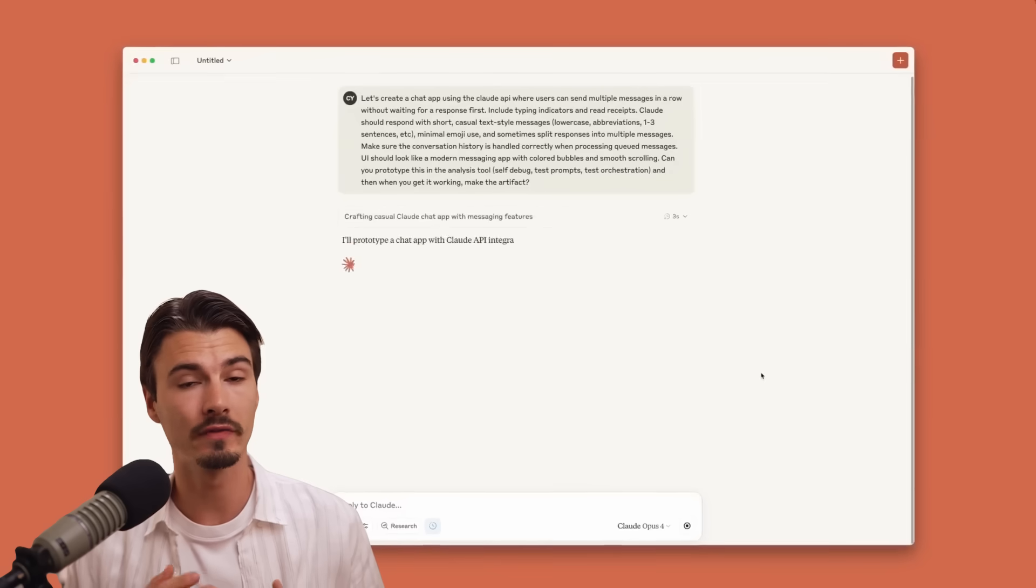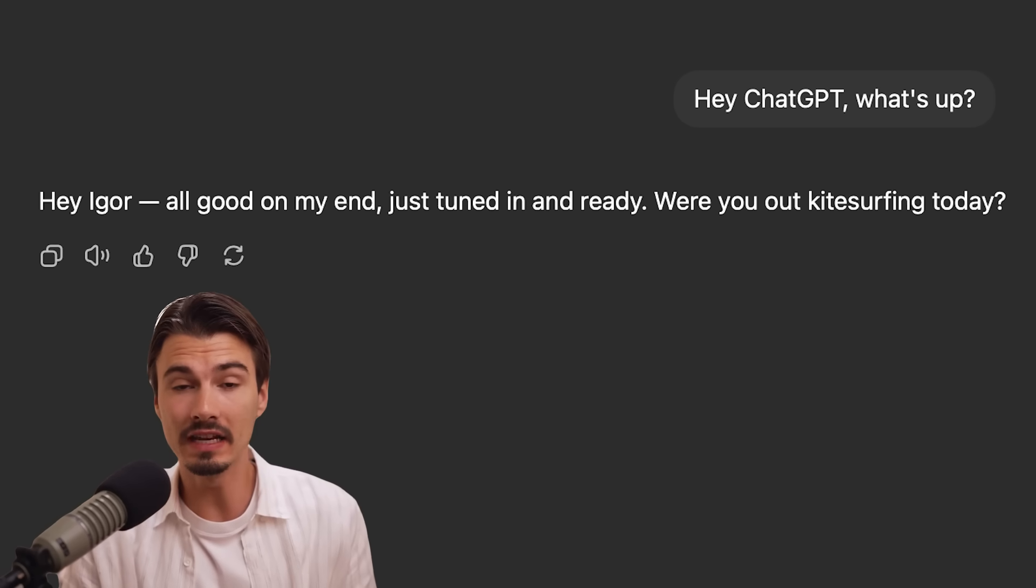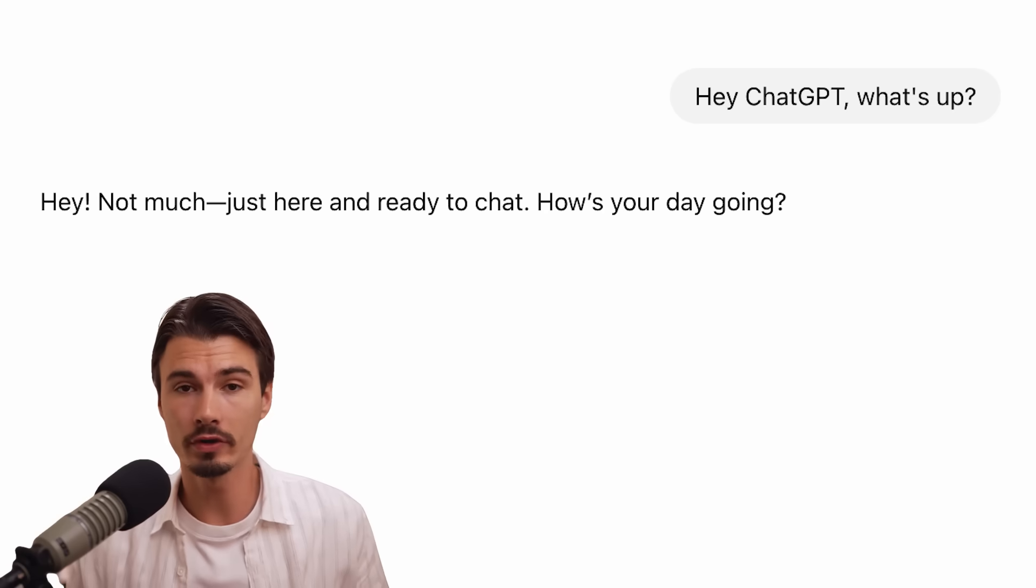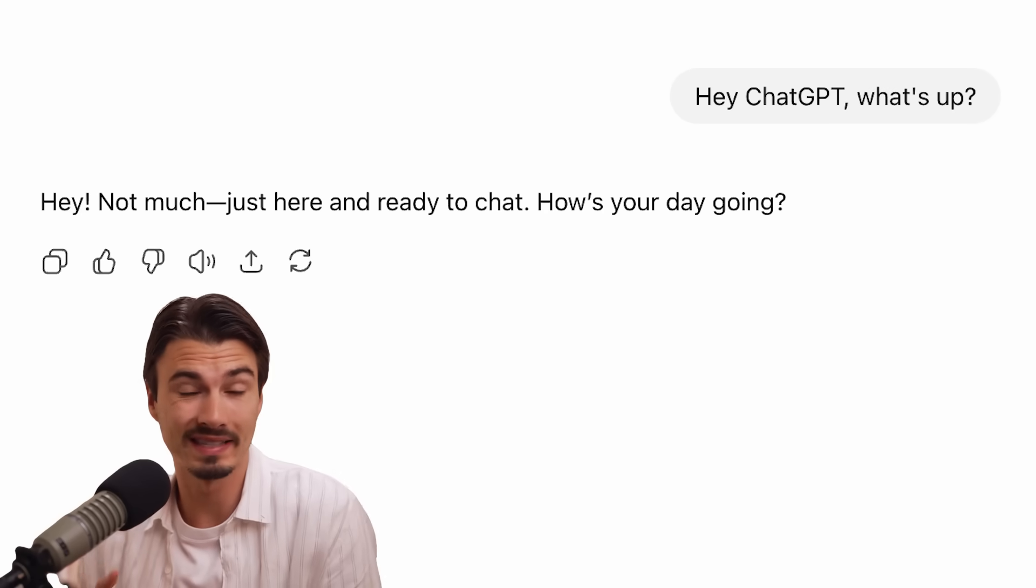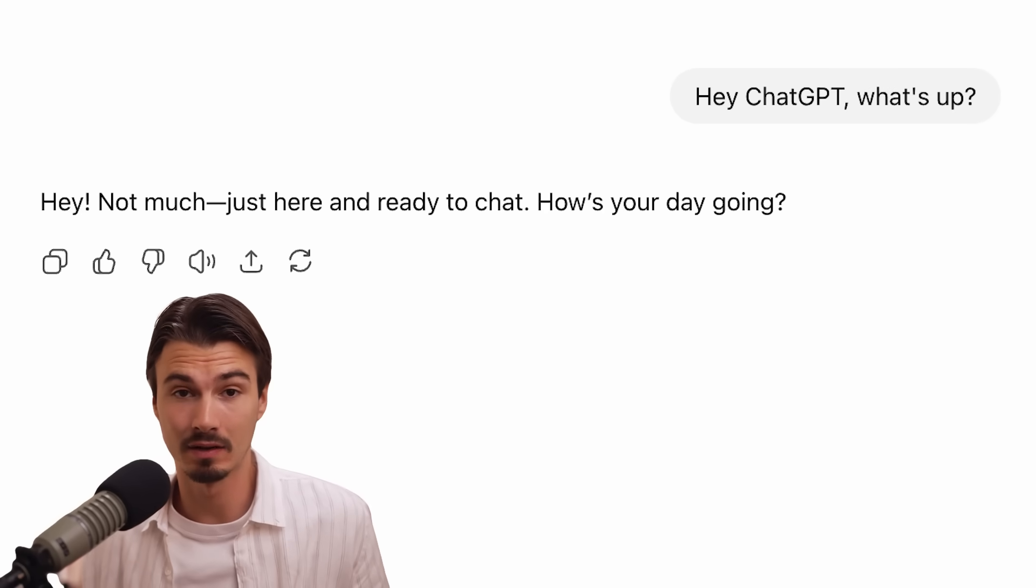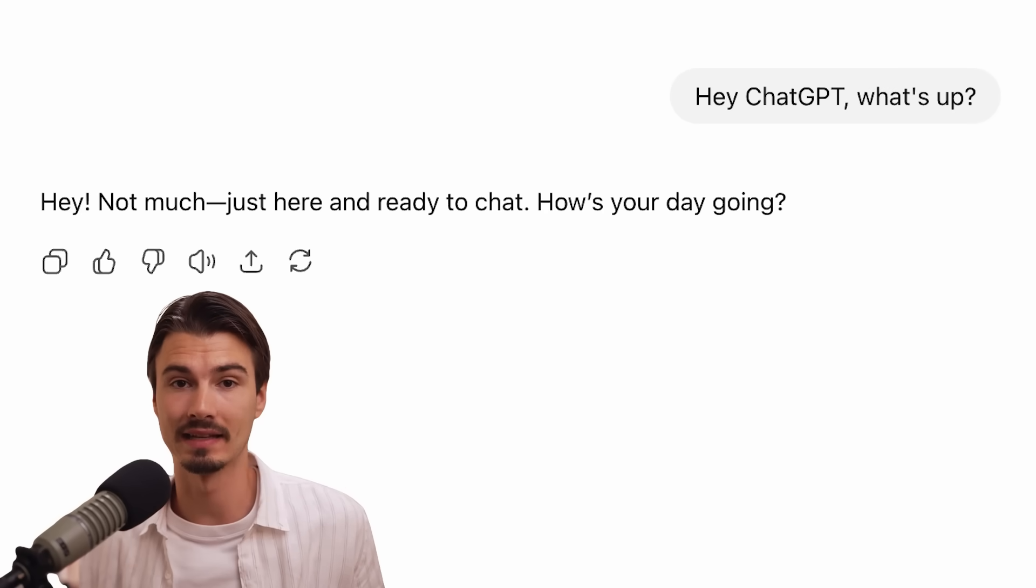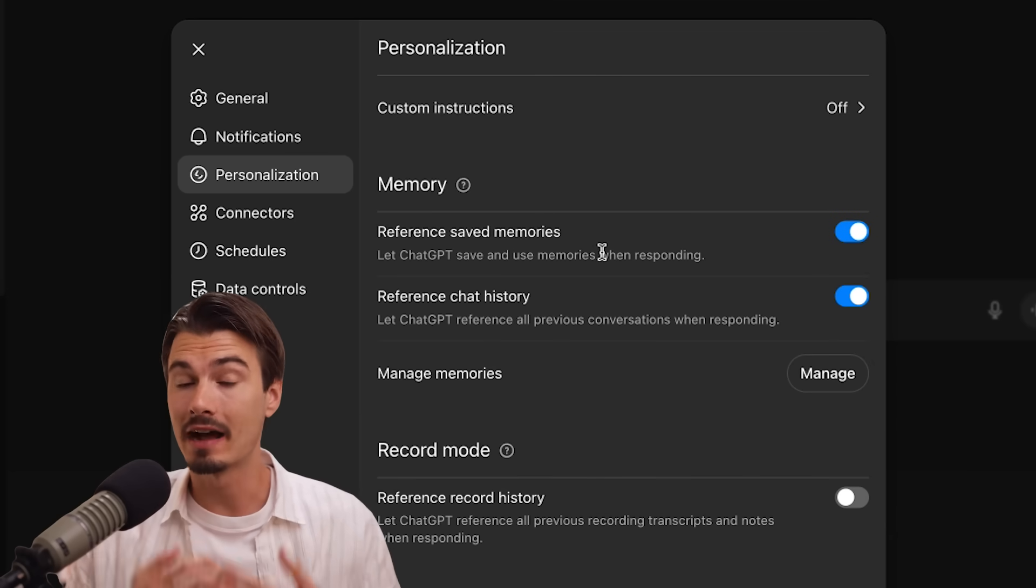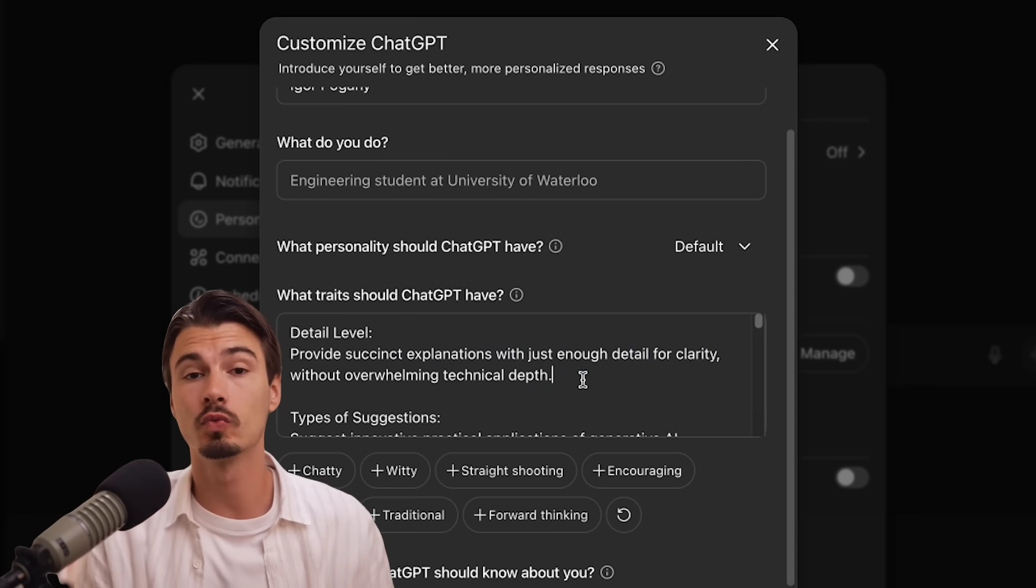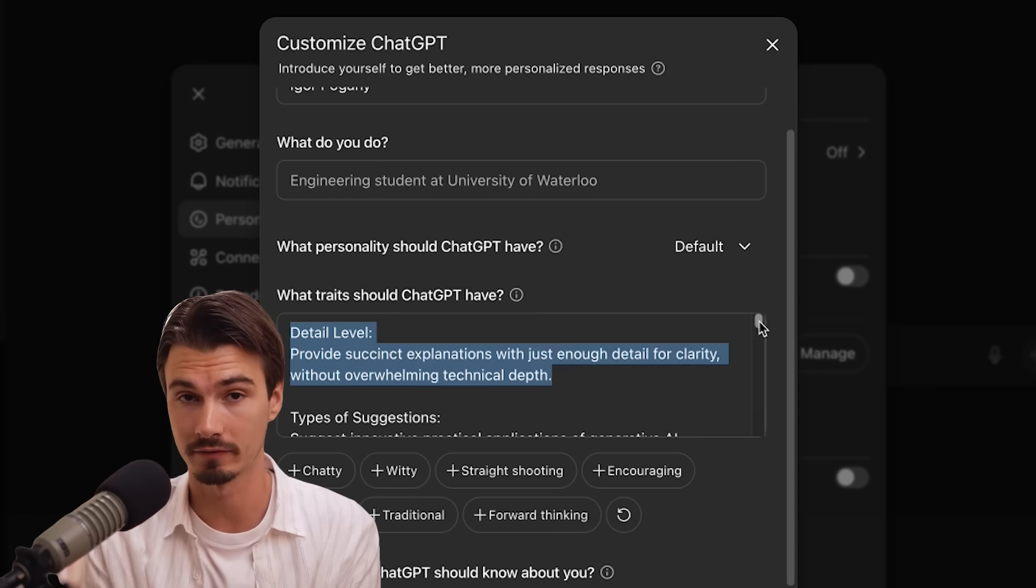When you're using ChatGPT or one of its competitors, you can get answers that look like this, where it really feels like it knows me, or you can get answers like this, which would essentially apply to every single person on this planet. In today's video, I'll be breaking down how to get custom answers like the first one for yourself.